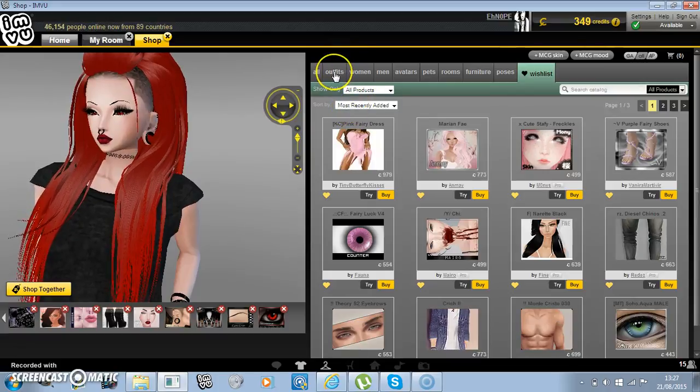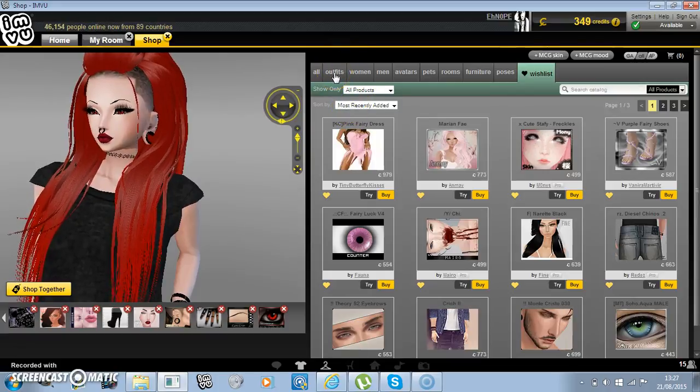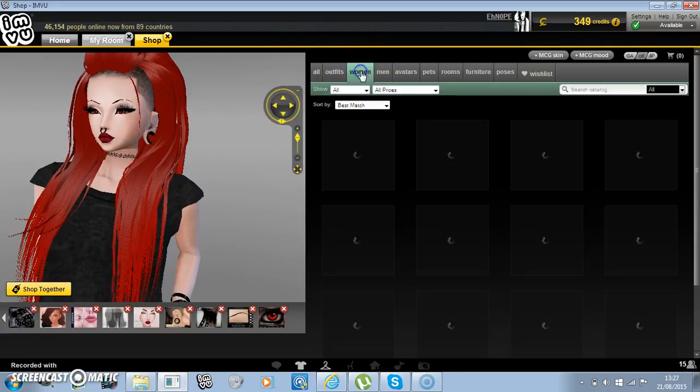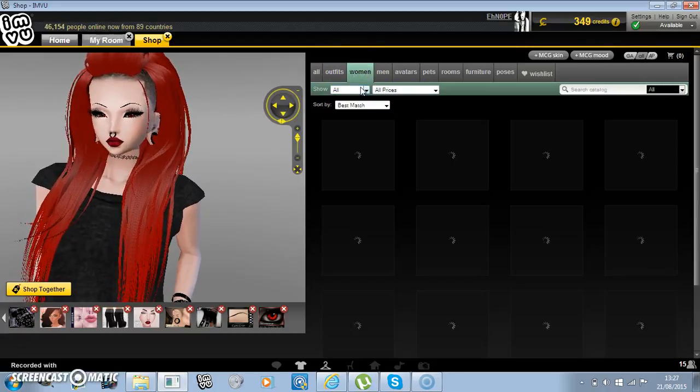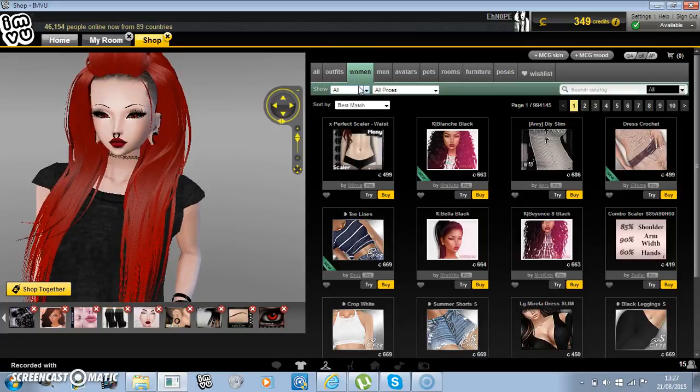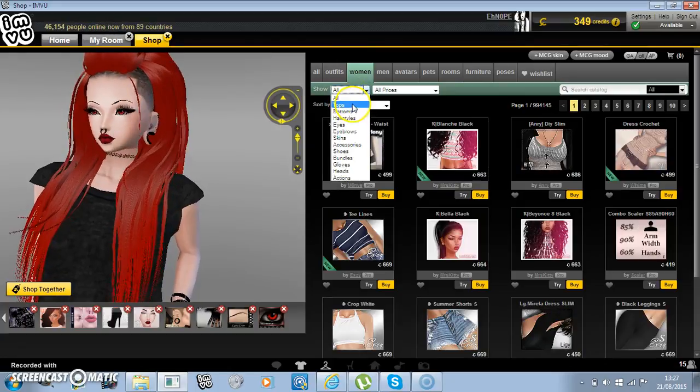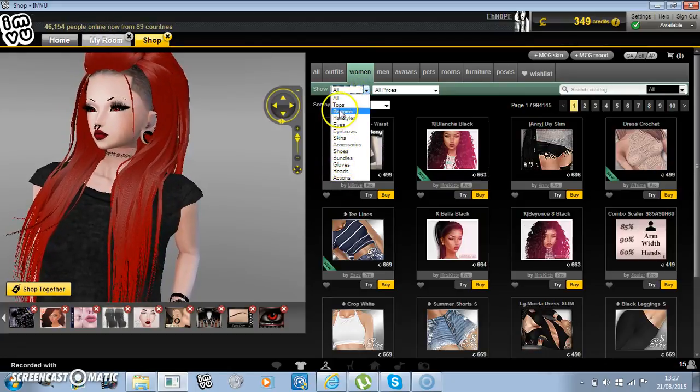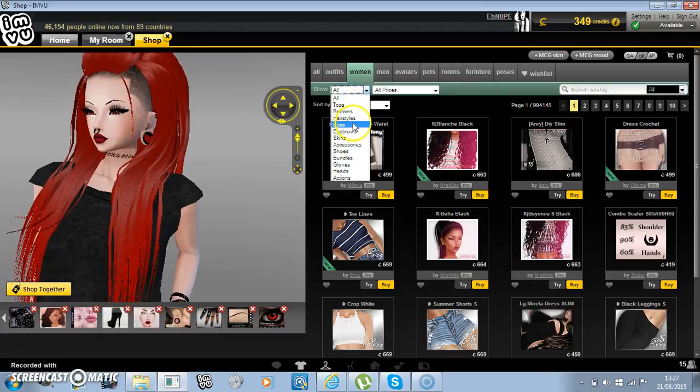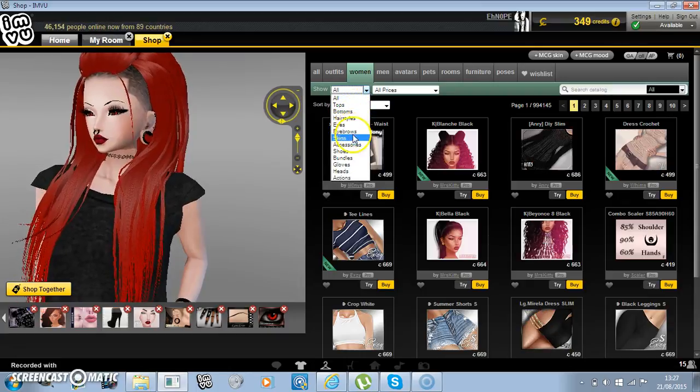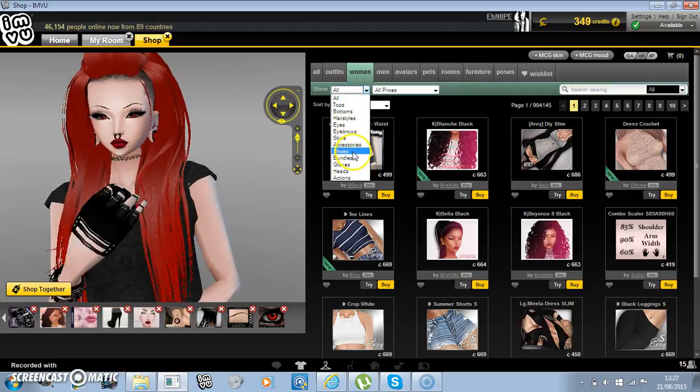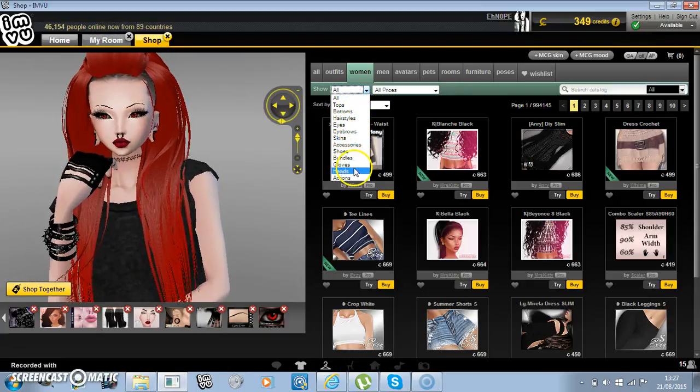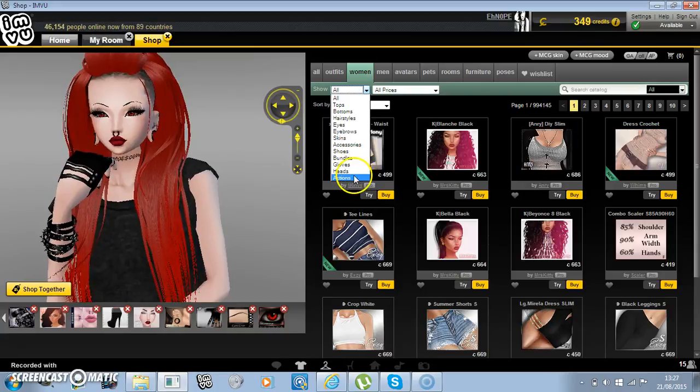And then you can use just these categories like tops, bottoms, hairstyles, eyes, eyeballs, skin, accessories, shoes, bundles, gloves, heads, and actions.